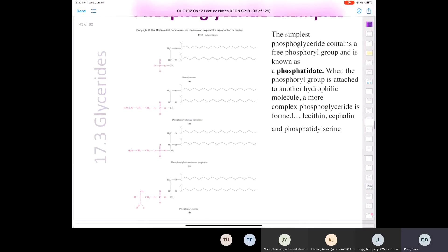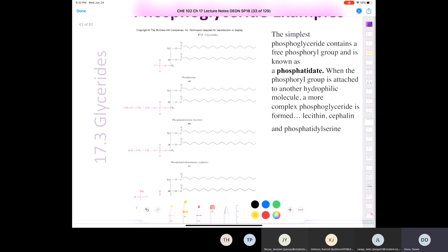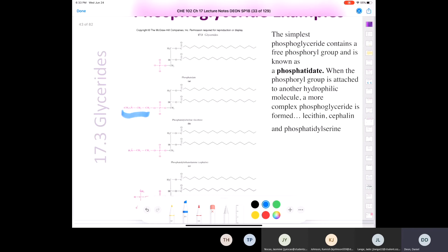When we have the simplest phosphoglyceride, it has a free phosphoryl group floating out at the end — this is called a phosphatidate. If you attach choline to it, then we get a lecithin.